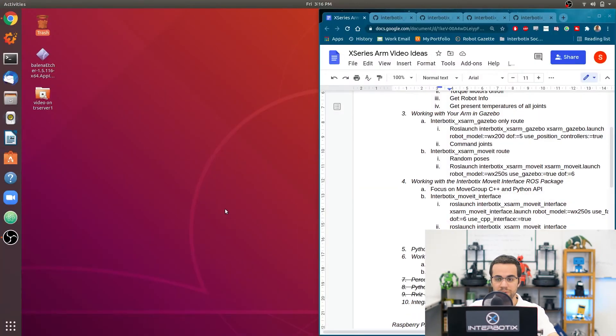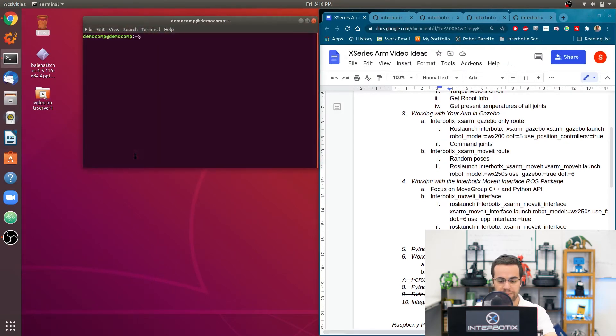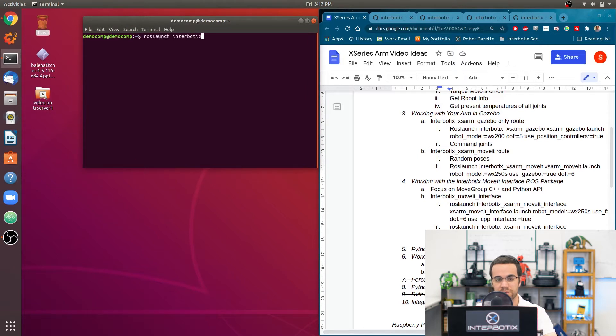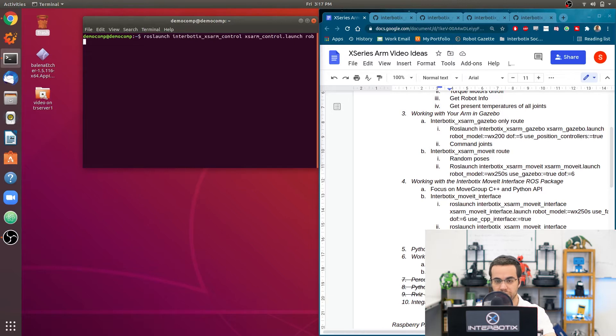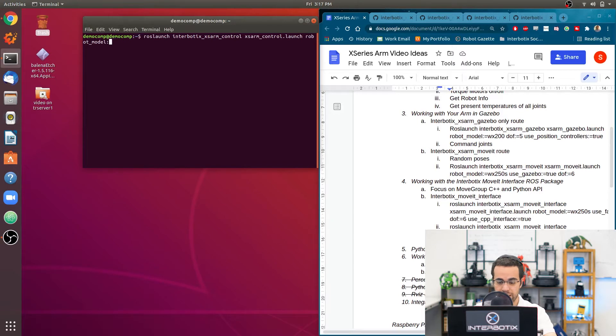First, open up a terminal by pressing Control Alt T and typing ROS launch interbotix access arm control access arm control dot launch robot model. Here you want to put in whatever robot model you currently have.